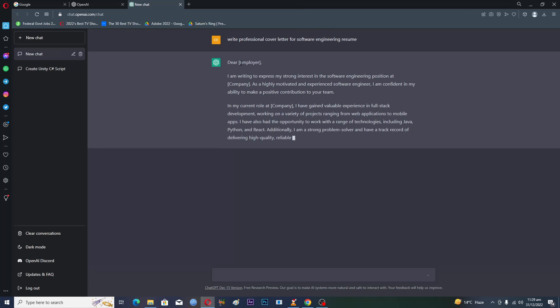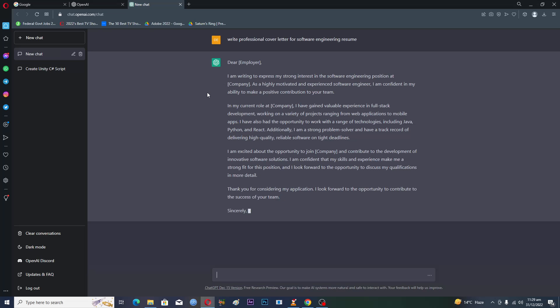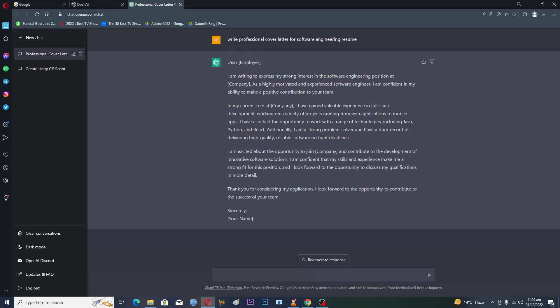Dear employer - employer is the name of the company that you want to send your cover letter to. So you can change the company's name here, then again here, again here, and in the last you can change your name and you can just copy and paste this into your resume.